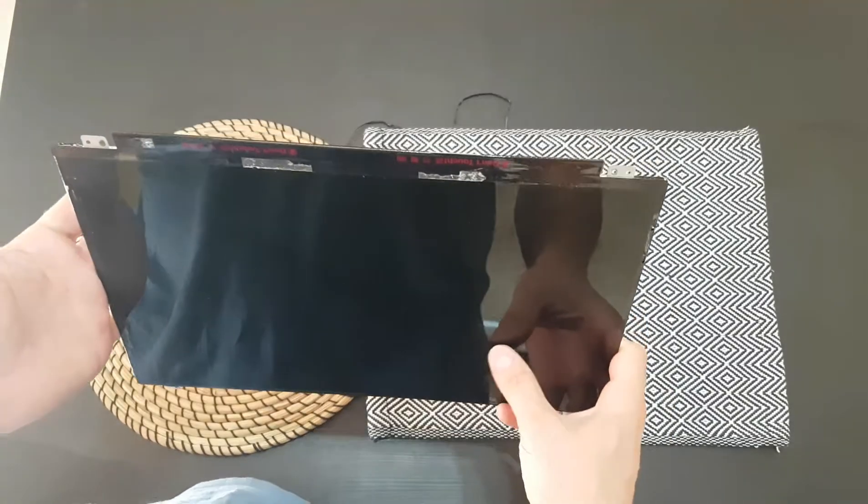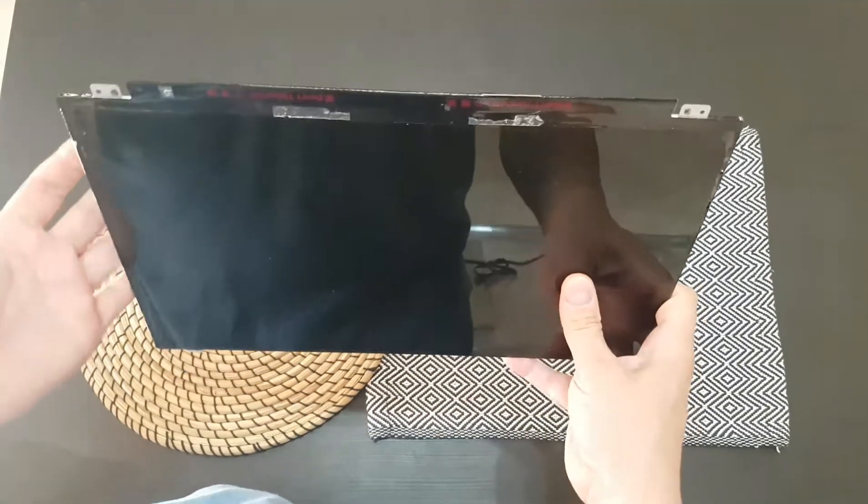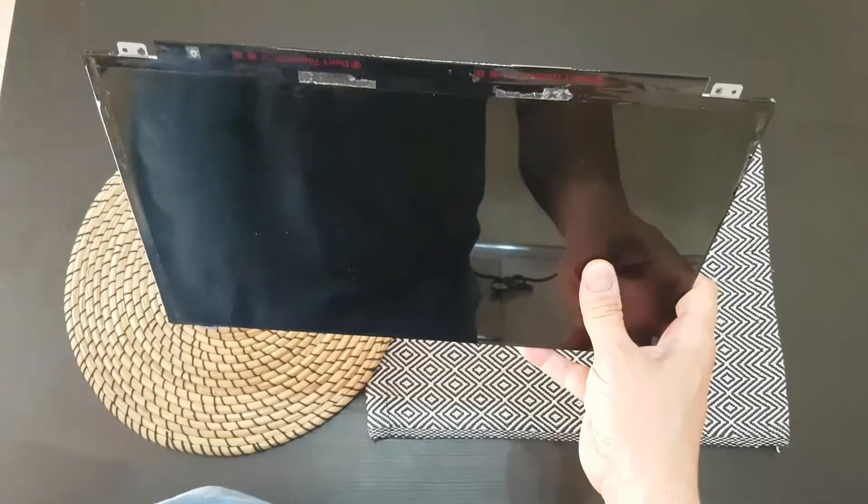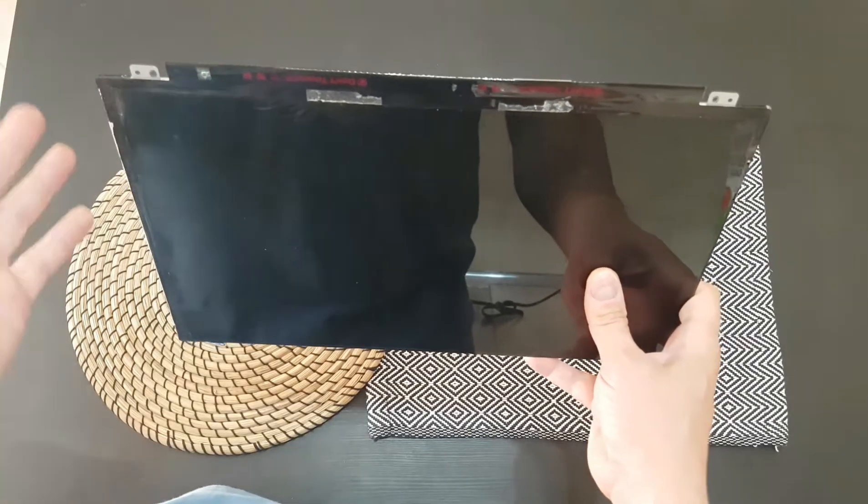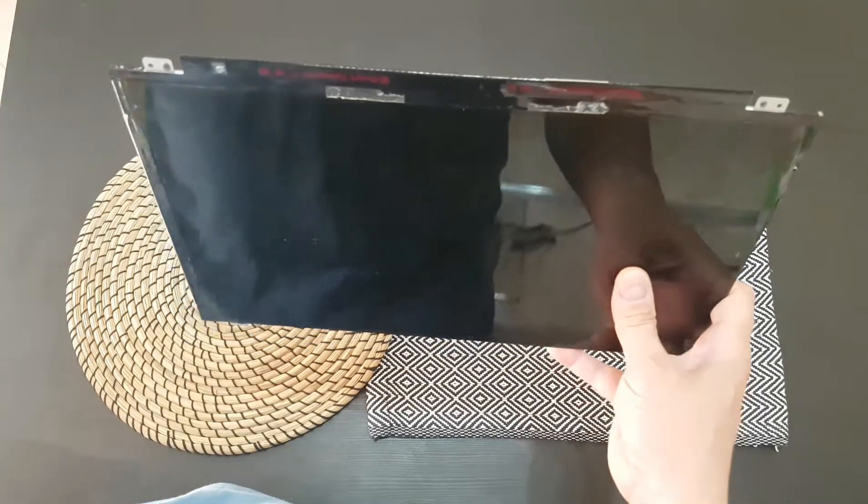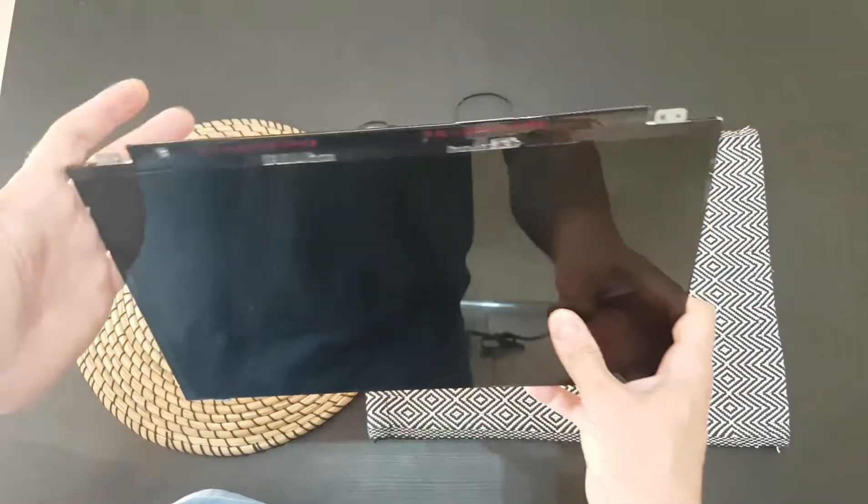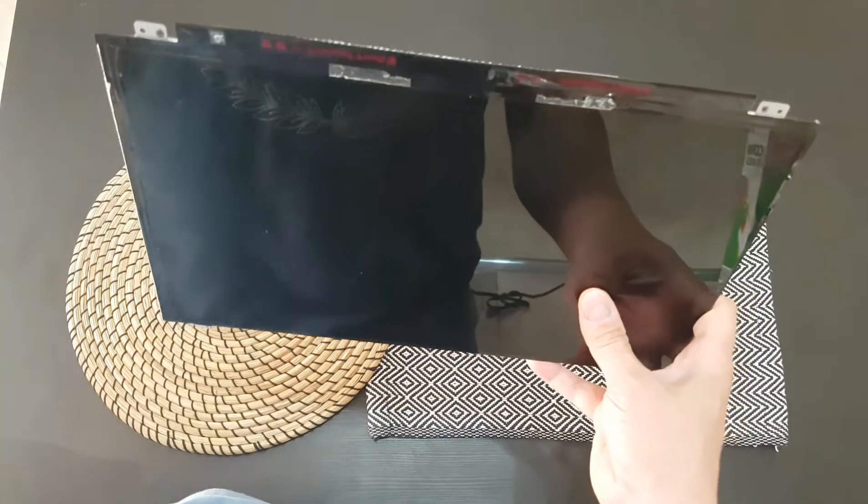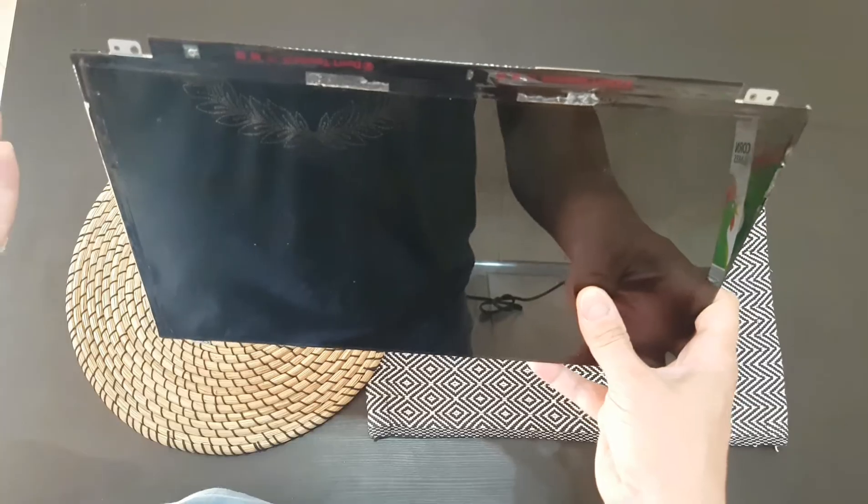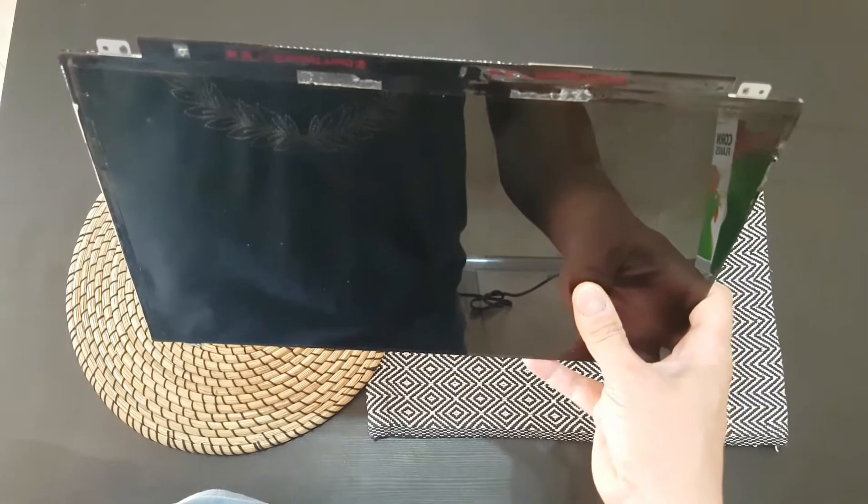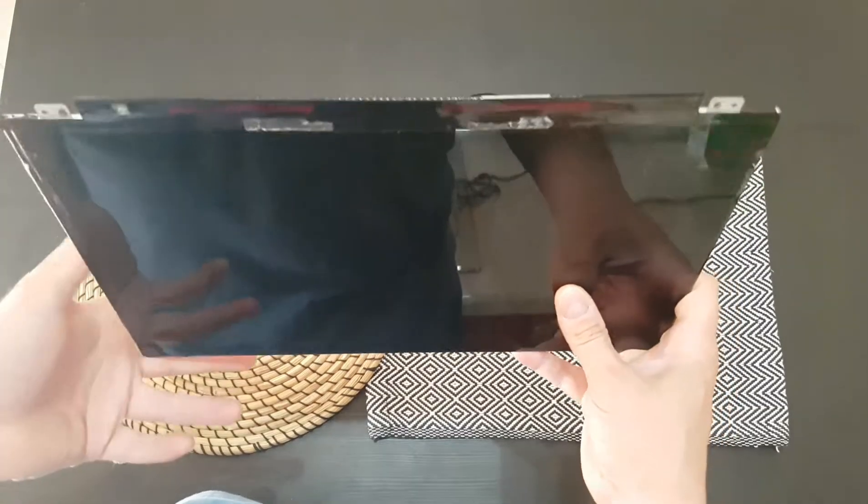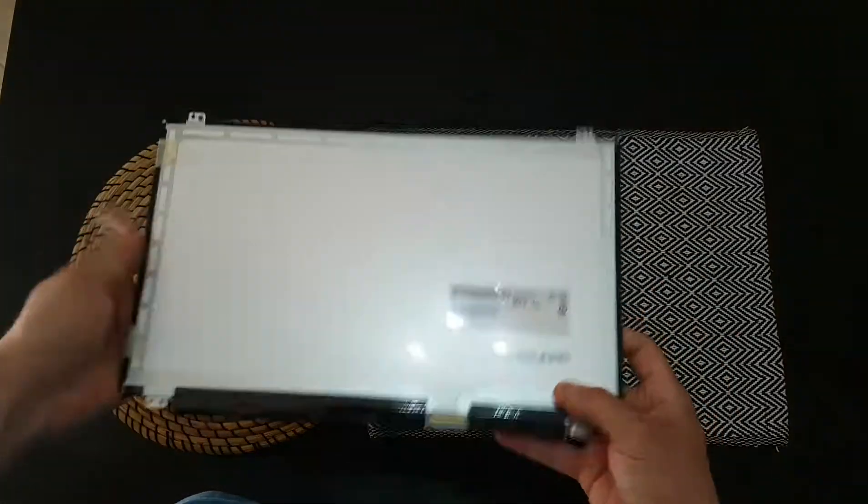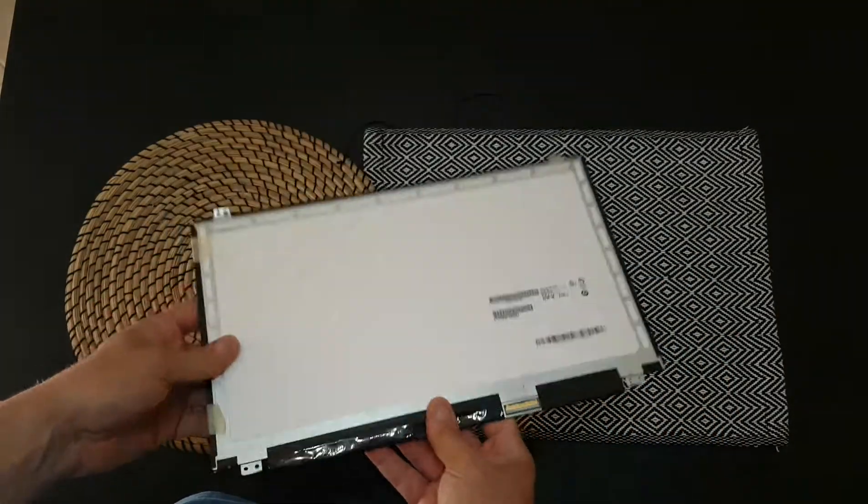Hello again guys, my name is Andrew and today I'm going to show you something different. This is an LCD screen from an old laptop that I replaced. It's broken, and have you ever wondered how it looks inside, how it works? Well, I will show you today and we are going to find out.